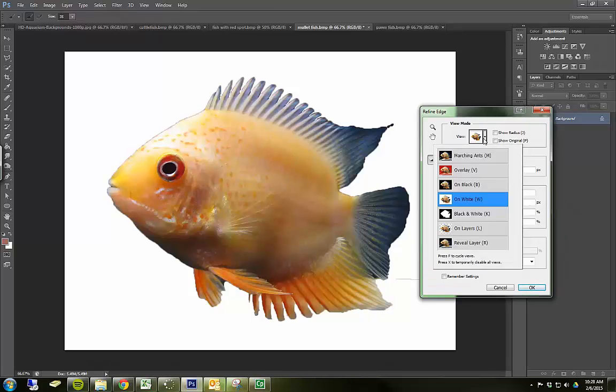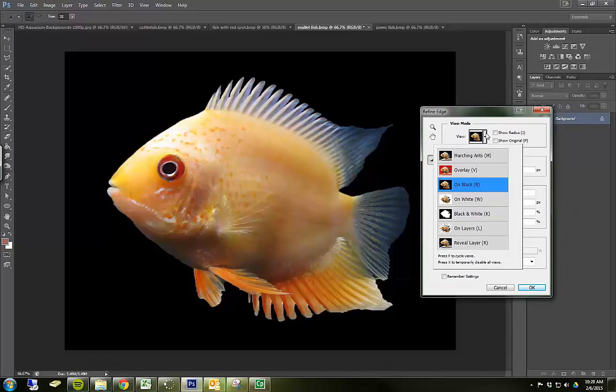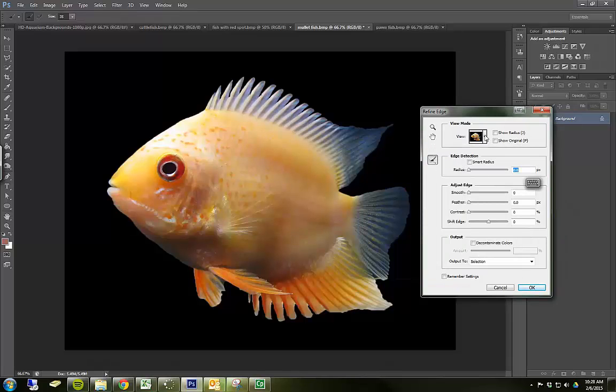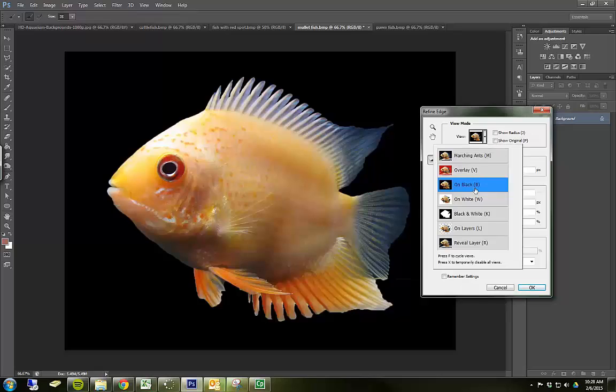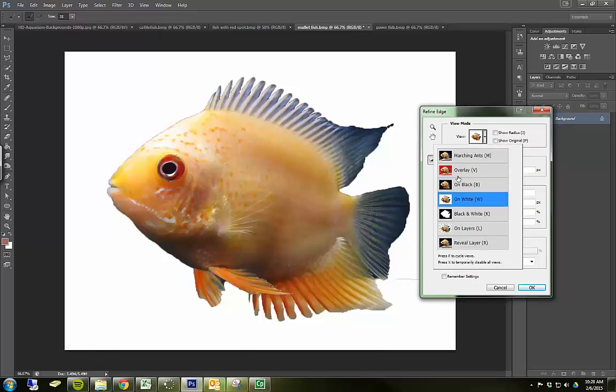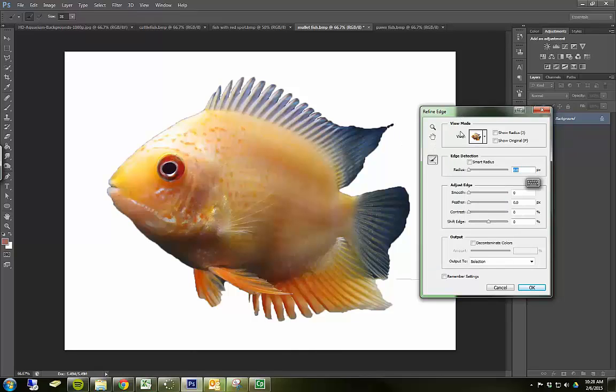I can choose how I view it. I can view it on black or on white. White usually brings it out the best. And I can see how my selection looks at this moment. And I can actually, as the name implies, refine it a bit.